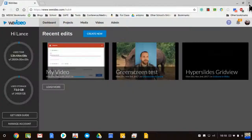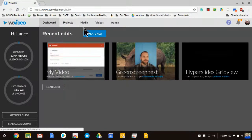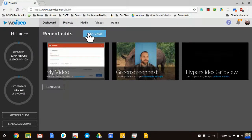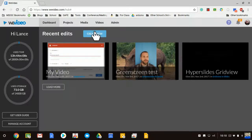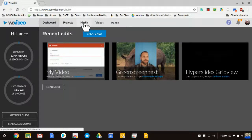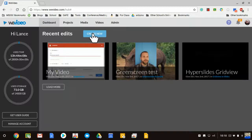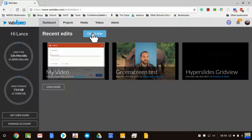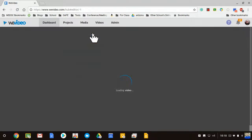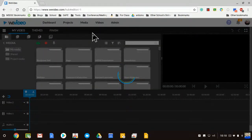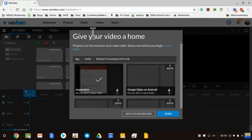Now in WeVideo, I'm going to create a new video edit. You can do that from the Projects tab as well, or you can upload your media straight to the media folder — there are lots of different routes. But I'm just going to hit Create New to show you one way instead of all the multiple avenues this could go.